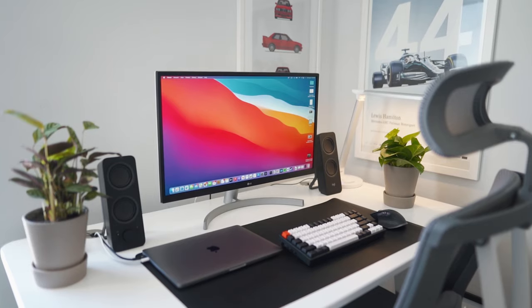What's going on everybody, in today's video I'm going to be showcasing the ultimate MacBook Pro M1 chip student desk setup.